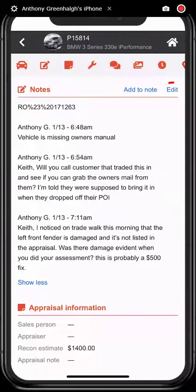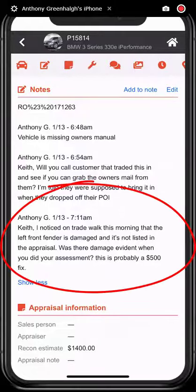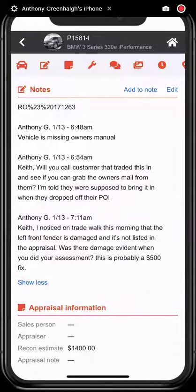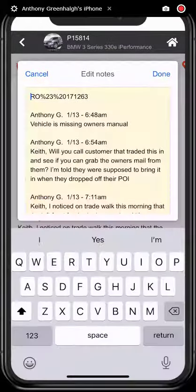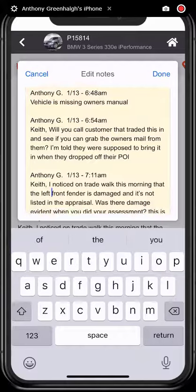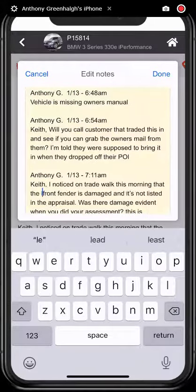We've also brought the edit notes feature to the forefront, so notes no longer have to be selected in order to be edited. In this example, I've asked the appraiser if he noticed the damage on the left front fender when he did his appraisal, but I actually noticed it was the right front fender, so I click edit and I can quickly come down and change this from left to right.